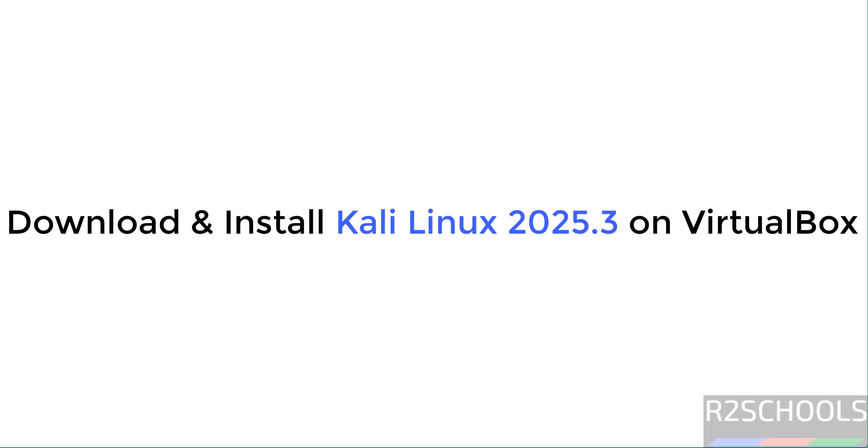Hello guys, in this video we will see how to download and install Kali Linux 2025.3 on VirtualBox.